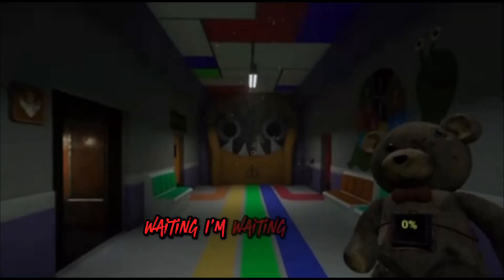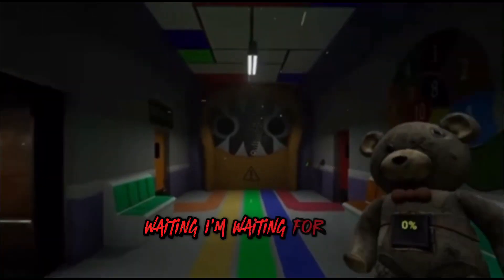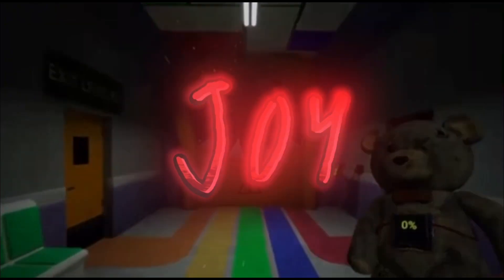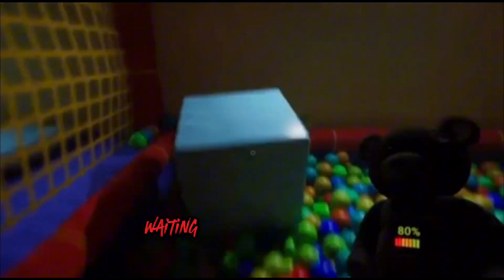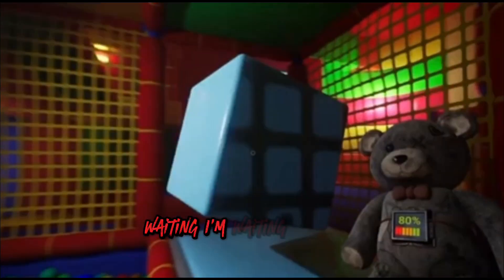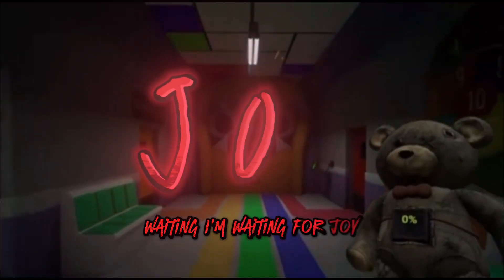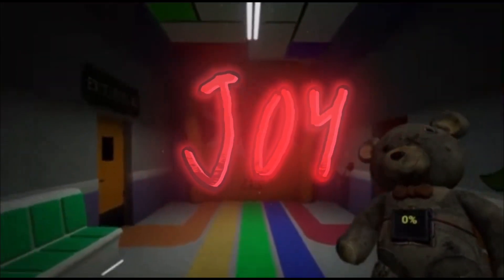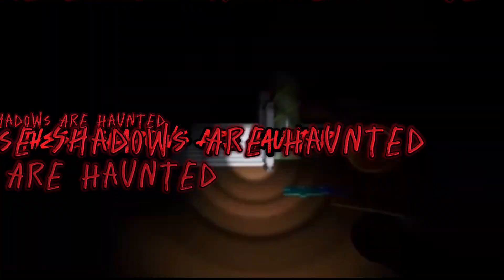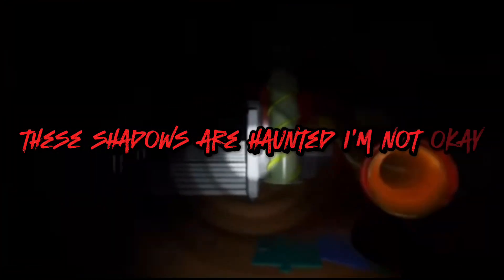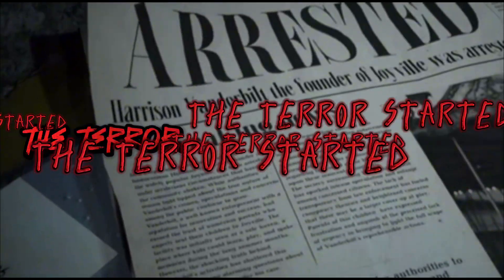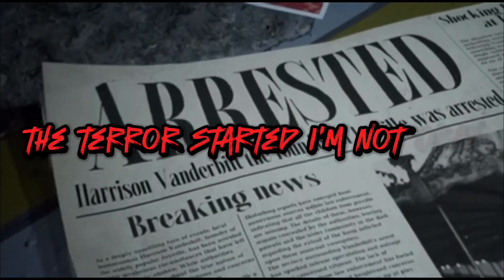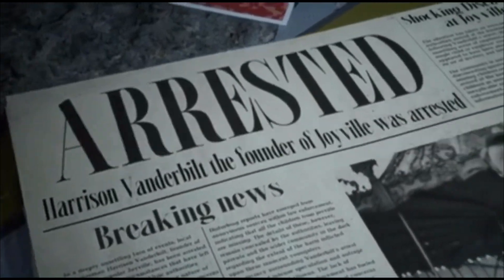Waiting, I'm waiting for joy, waiting, I'm waiting for joy, these shadows are haunted, I'm not again, the terror has started, I'm not again.